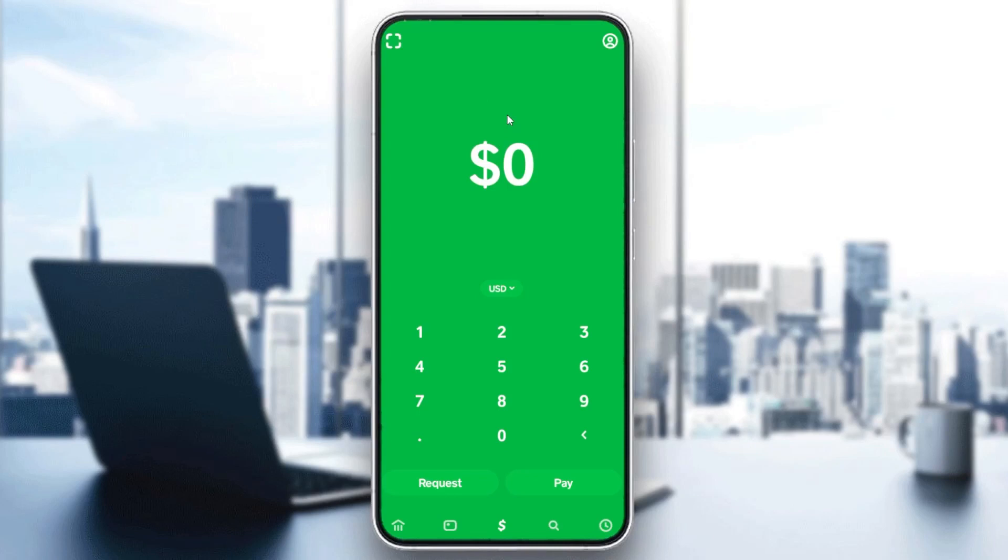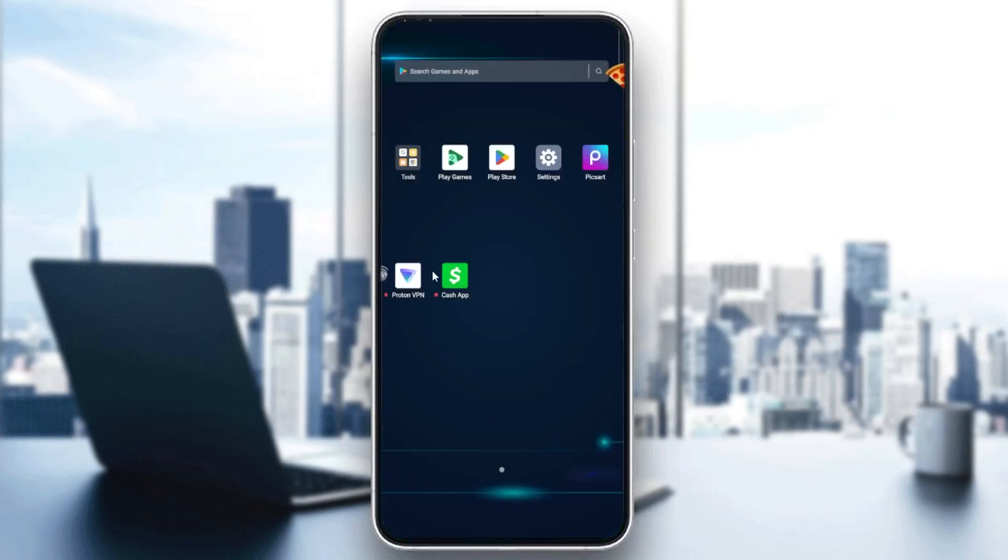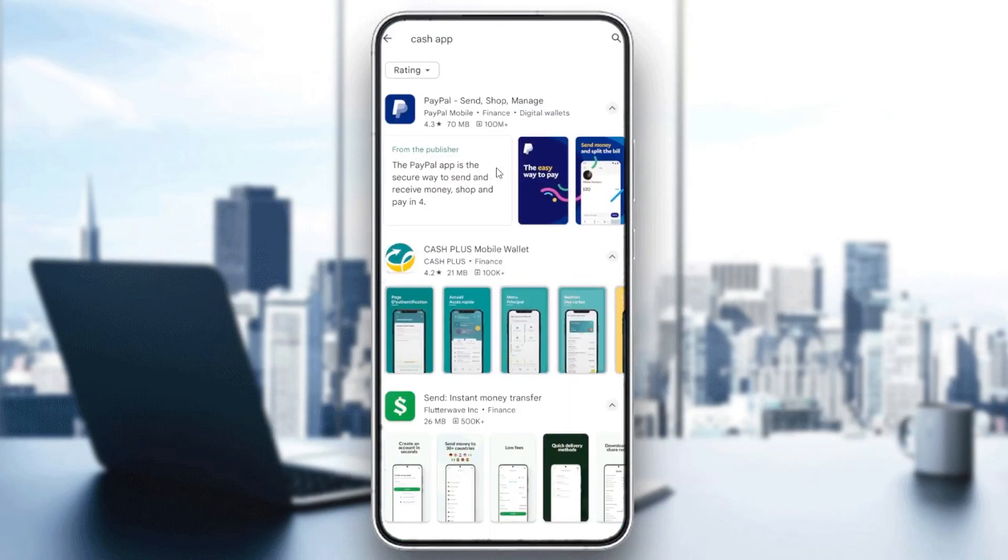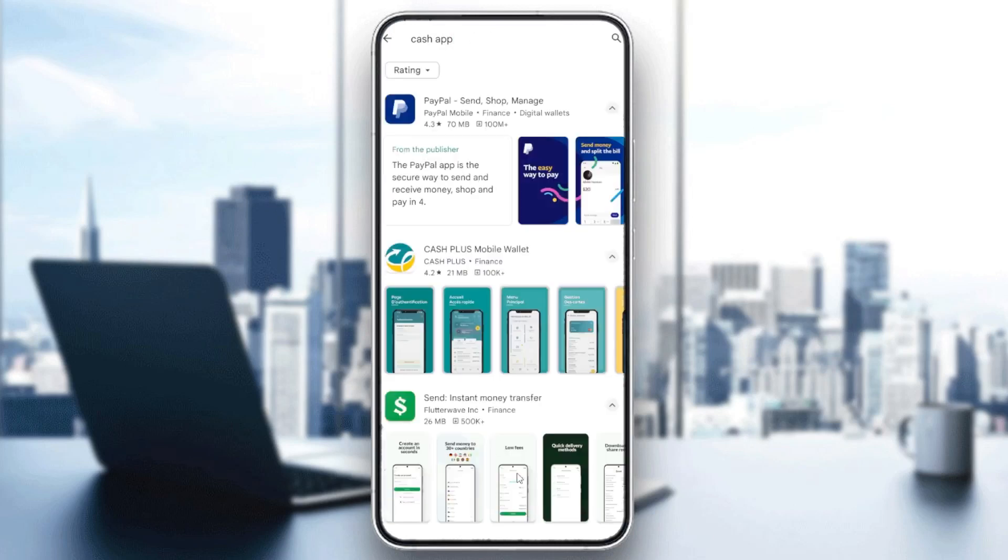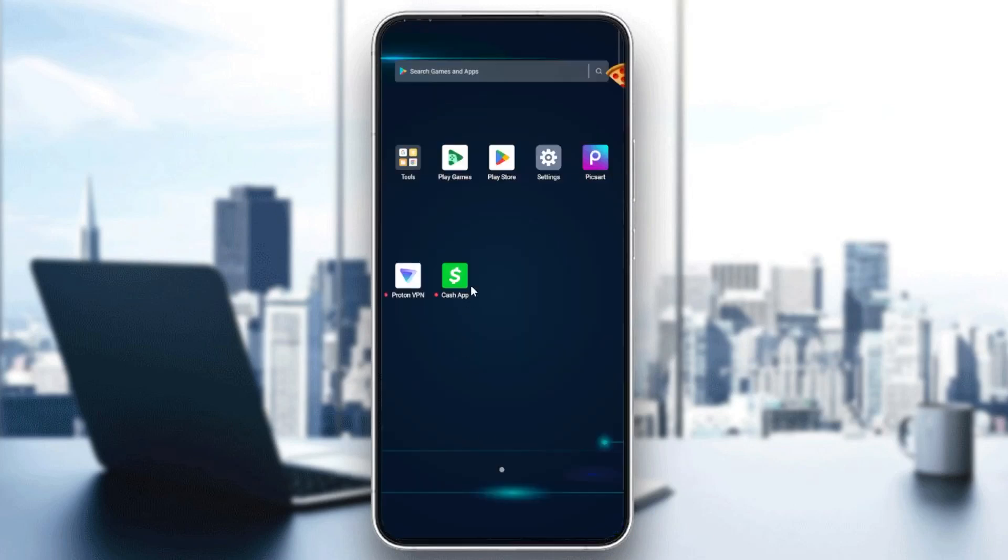You can do multiple tips to resolve this problem. The first one is to make sure that your app is already up to date. Go to the Play Store, search for the Cash App, and see if there's an update to your app or not.